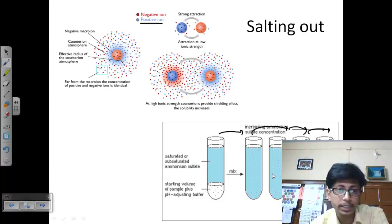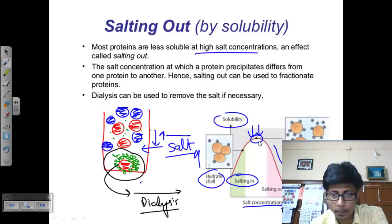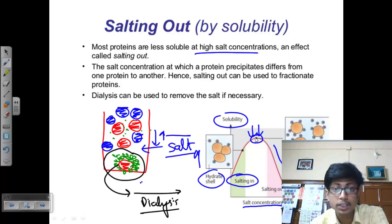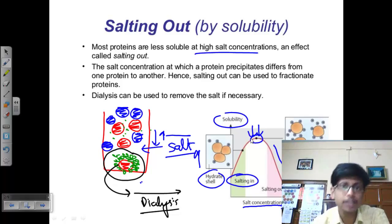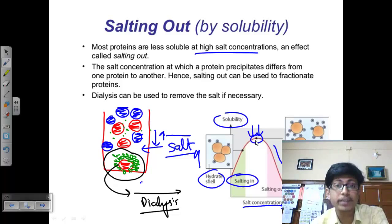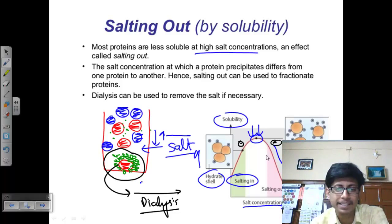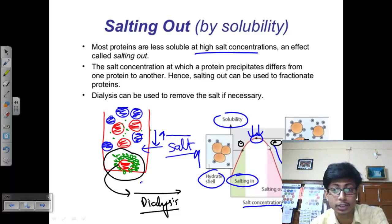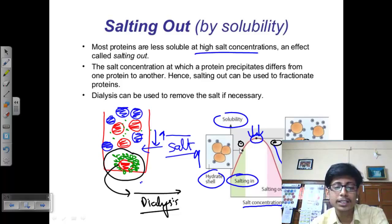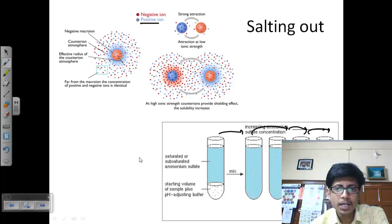As we increase the salt concentration more and more proteins will be precipitated, because this maximum solubility point in the presence of salt is different for different types of proteins, based on their pH and charge. For some proteins this point lies very close, while for others it lies far out, meaning we need to keep increasing the salt concentration to precipitate those proteins. Proteins with very low solubility in the presence of salt can be sorted out very quickly.